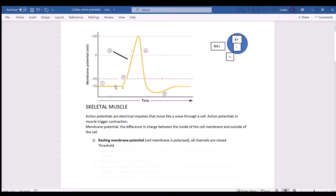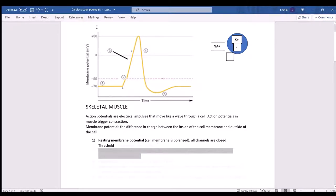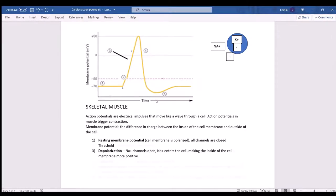Phase one we are polarized and resting. Phase three is called depolarization — we're no longer different. During depolarization, sodium channels open and all that sodium rushes into the cell, causing the inside of the cell to become more positive.